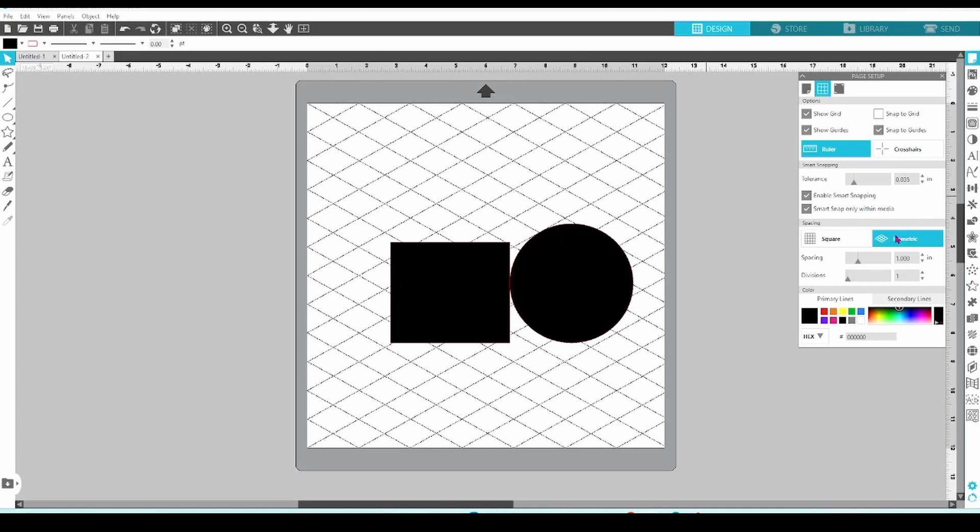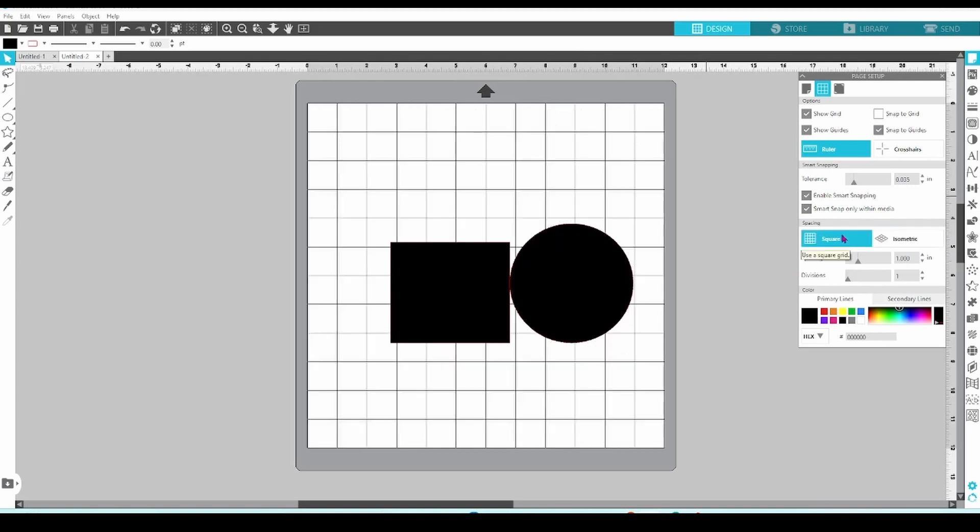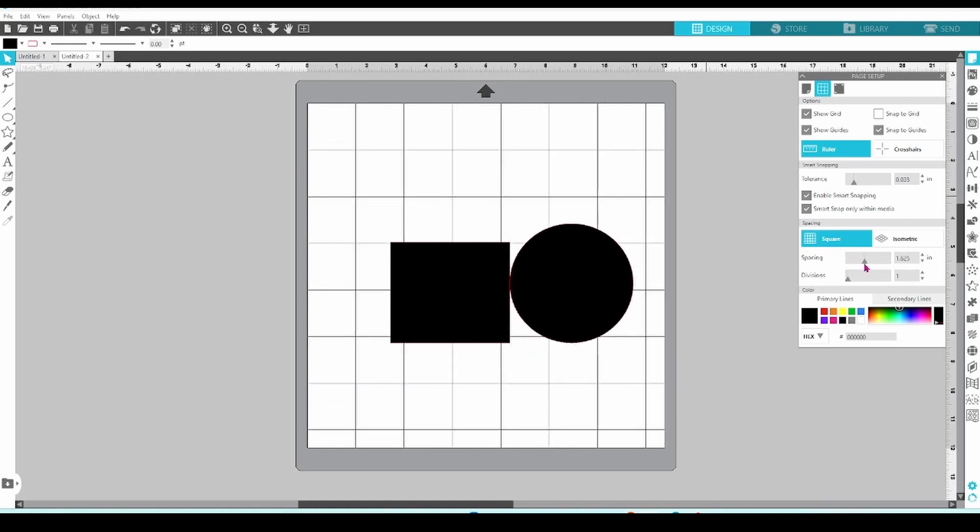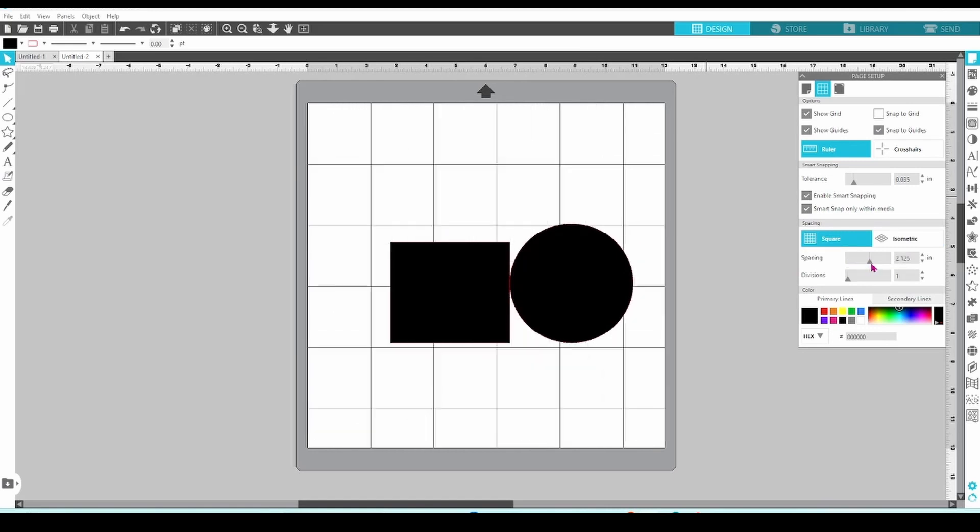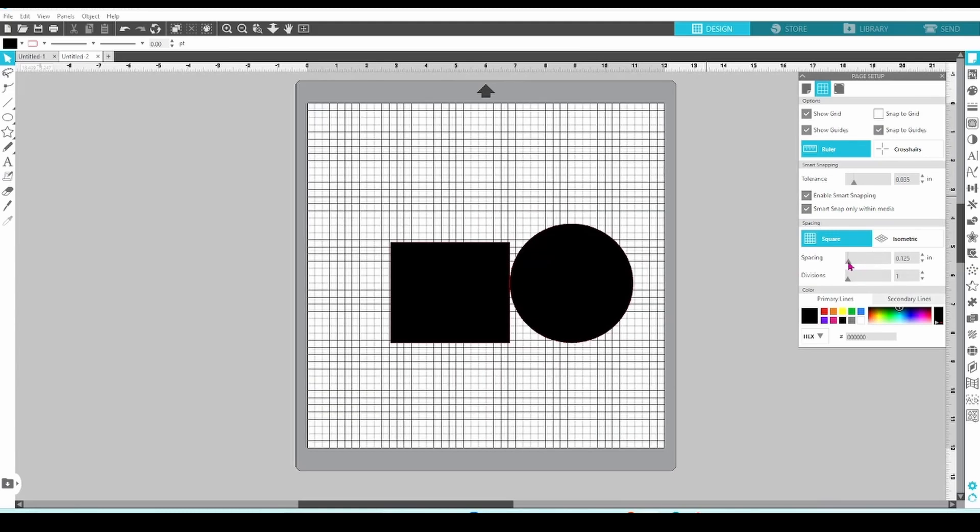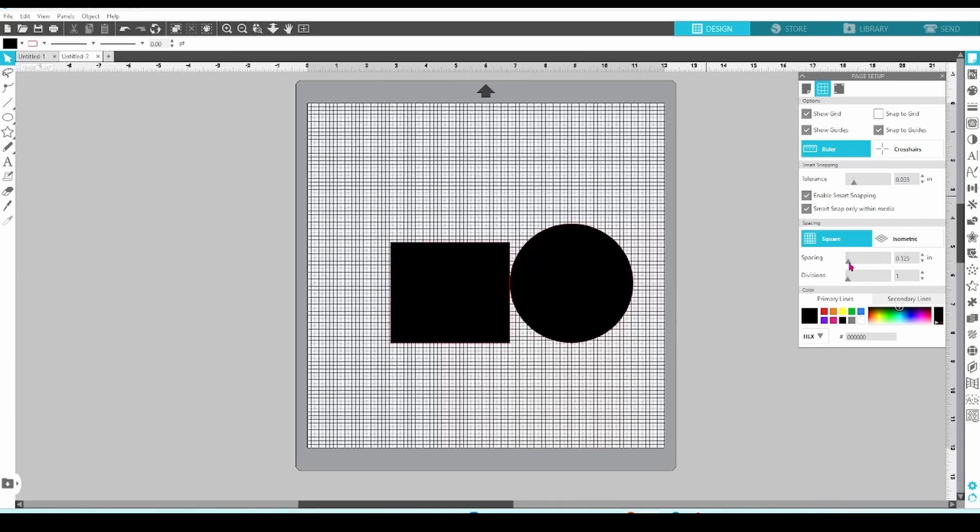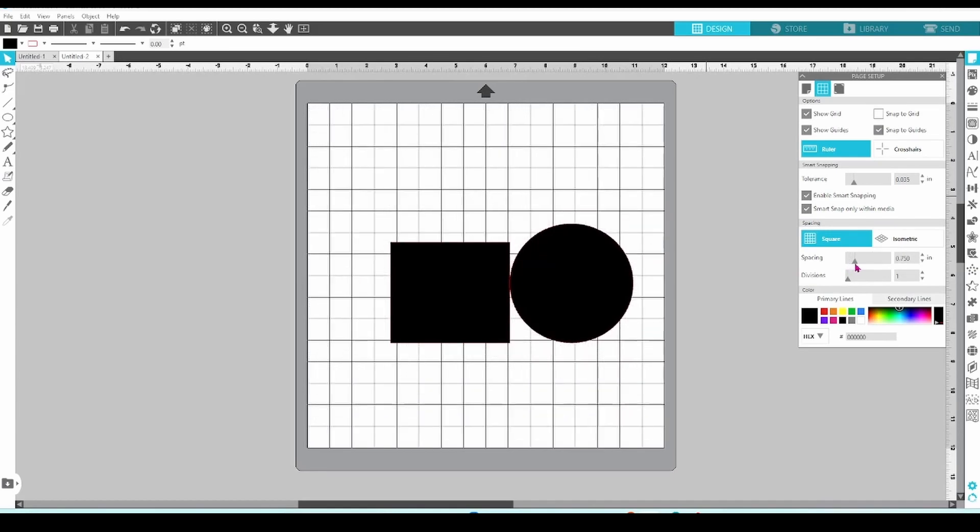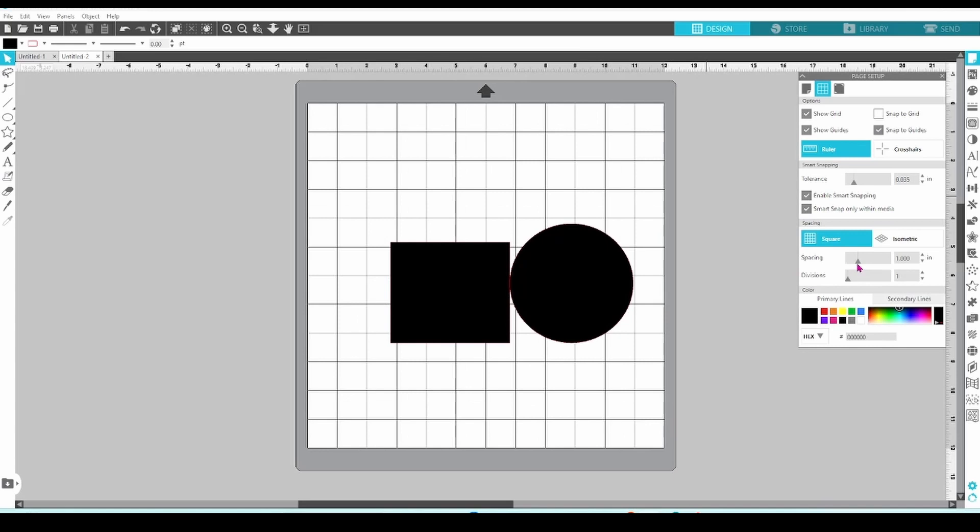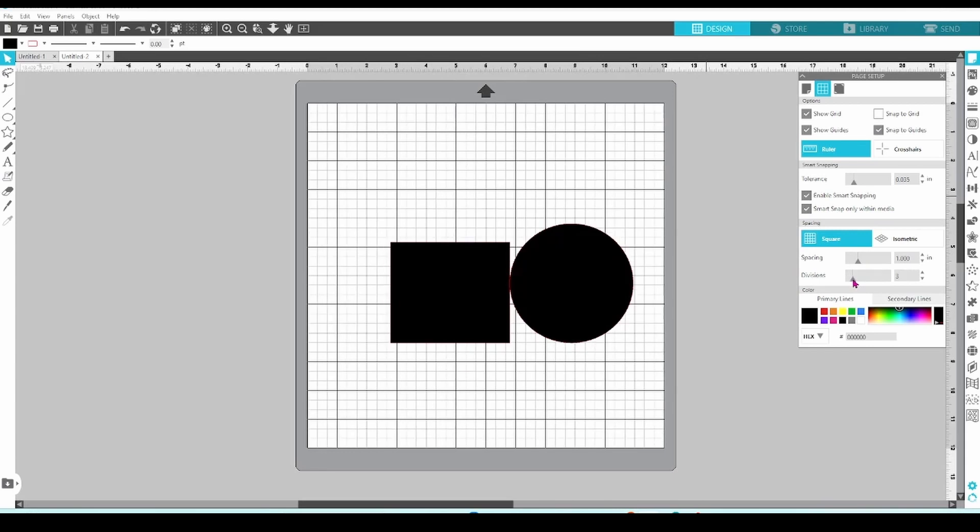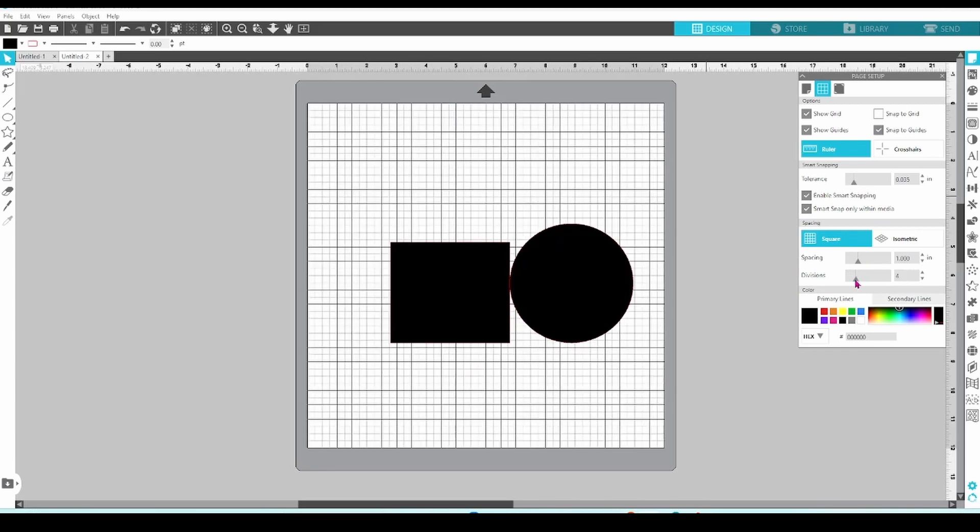The Spacing slider allows you to adjust the size of the squares on your grid. Most people prefer to leave this at 1 inch to match the cutting mat. If you're looking for more precision in your design layout, you can use the Division slider and create secondary lines in between the primary grid marks.